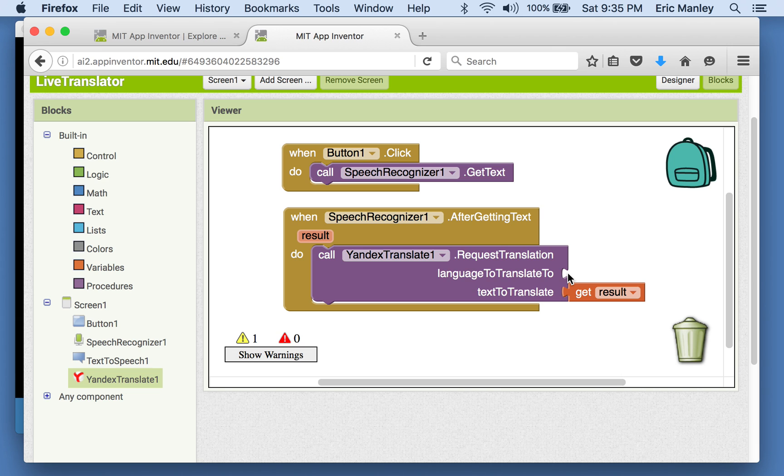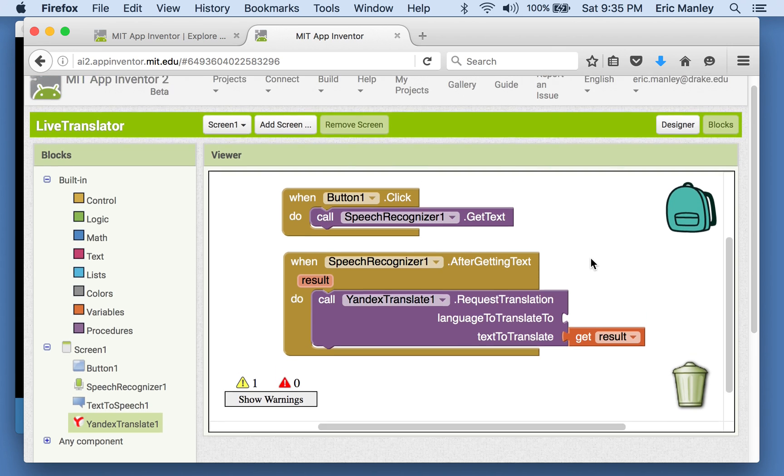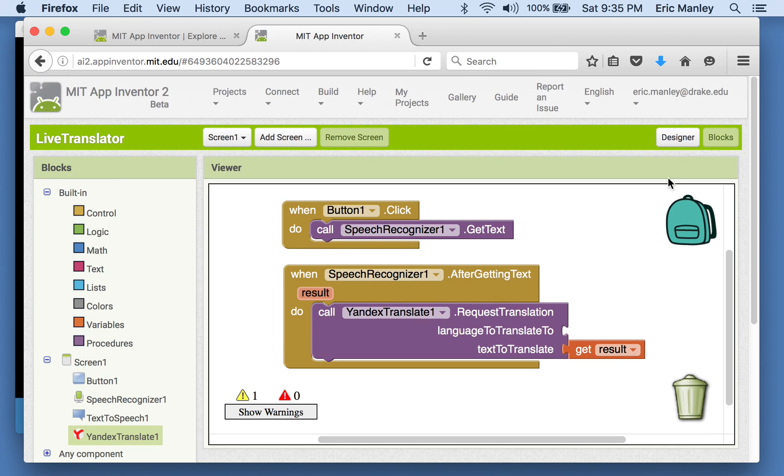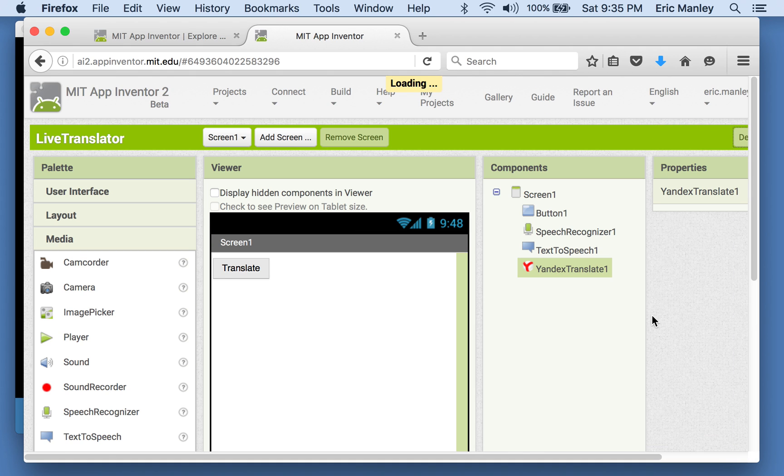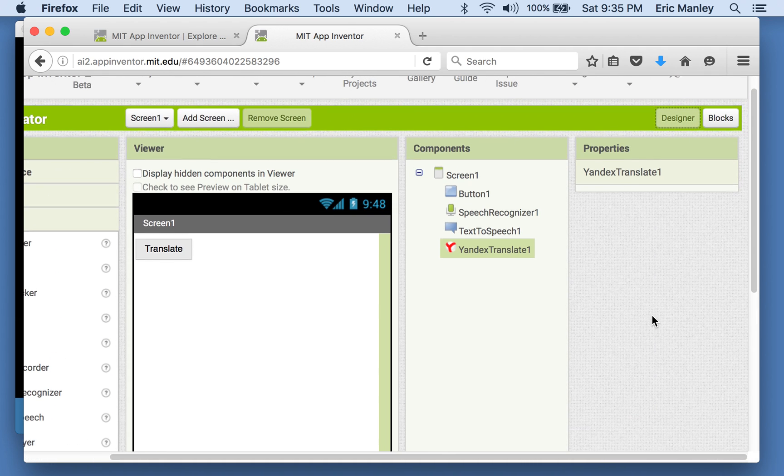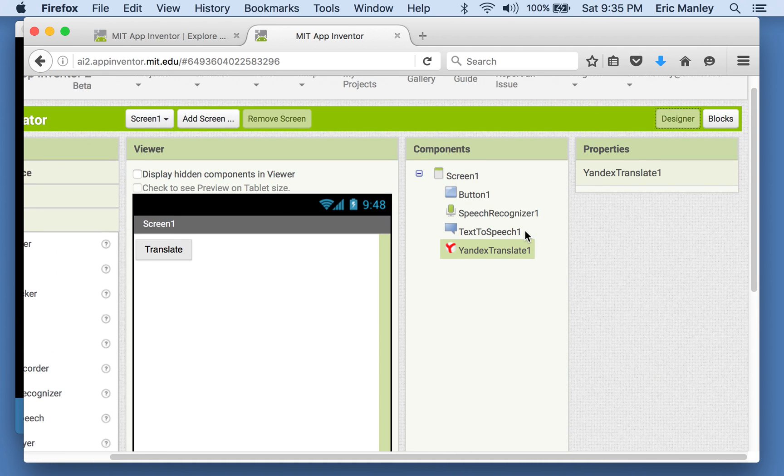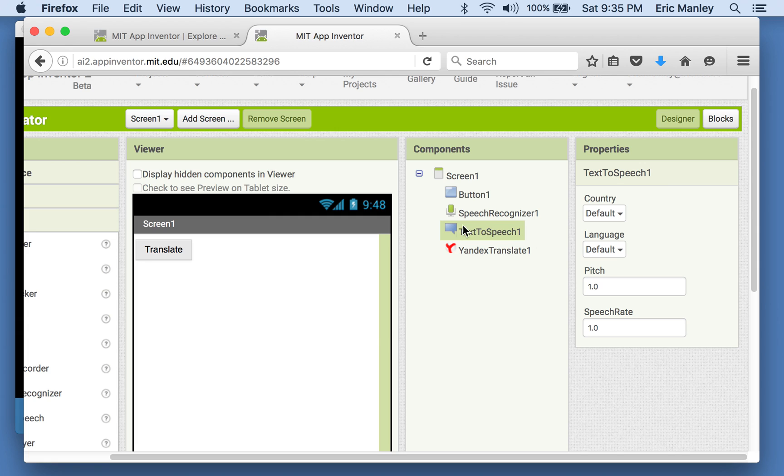And the language that we want to translate it to. Well, I chose Spanish. Spanish is one of the ones that App Inventor has built into it, so that's one of the ones we can use. You could try a different one if you like. But let's go back over and look real quick at text to speech.